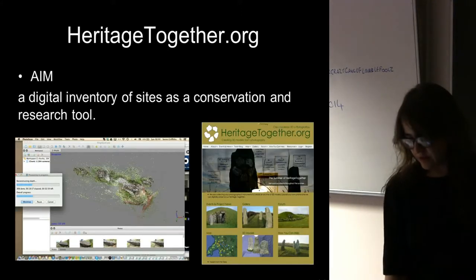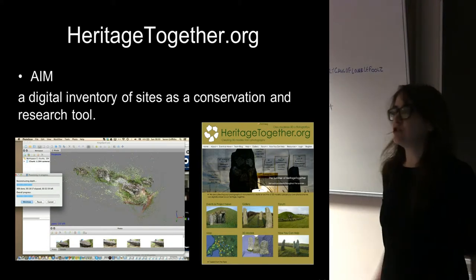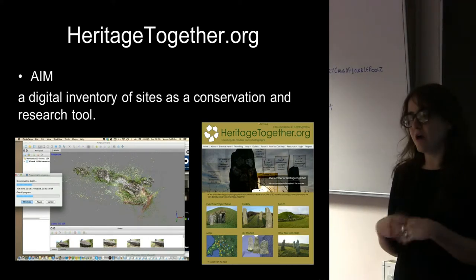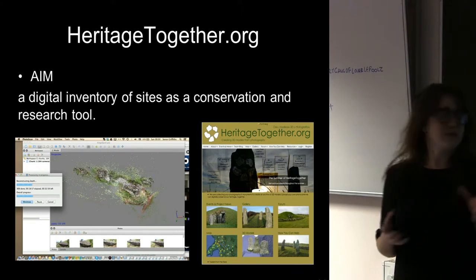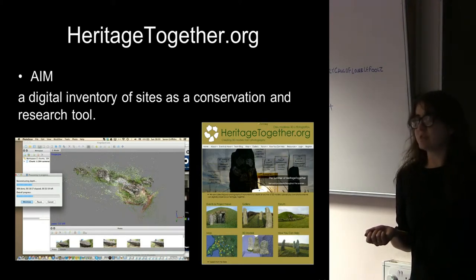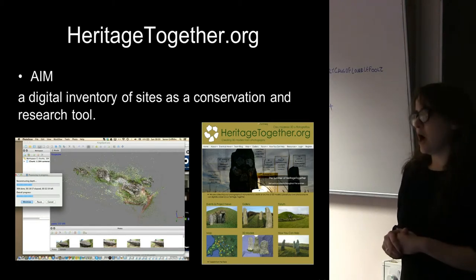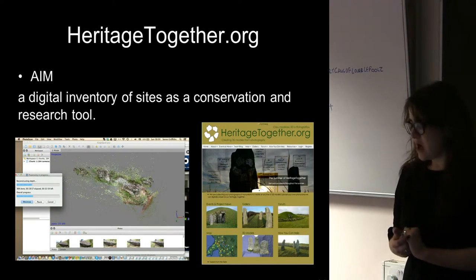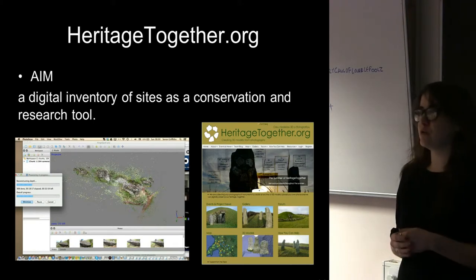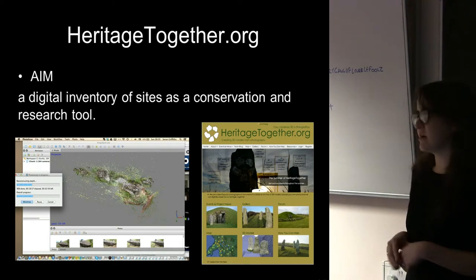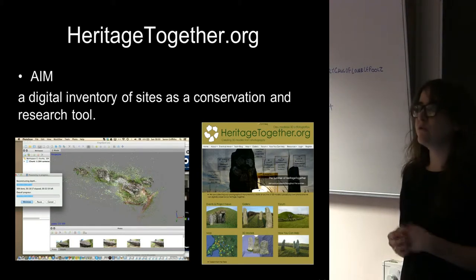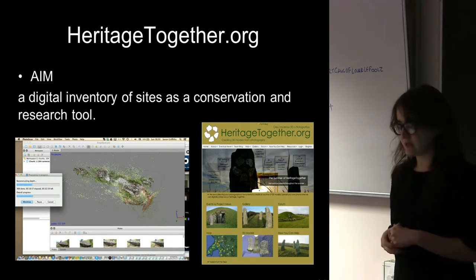Heritage Together is aiming to produce digital 3D models of standing stones and earlier prehistoric sites in North Wales. It does this through photogrammetry — you produce lots of different pictures of a monument and use software to stitch them together and produce a 3D manipulable model. We were trying to exploit the prevalence of digital cameras in contemporary society; most people carry one in daily life on their smartphone, and advances in software and processing power enabled us to produce lots of these 3D models.